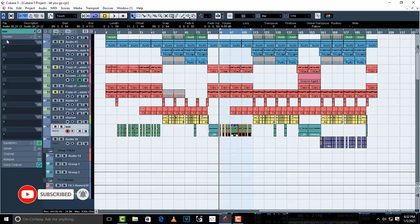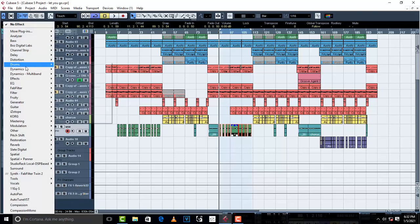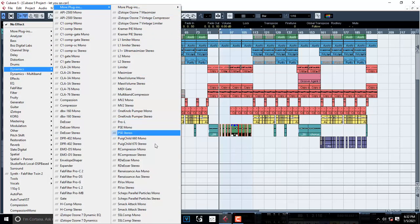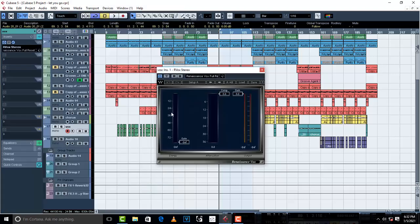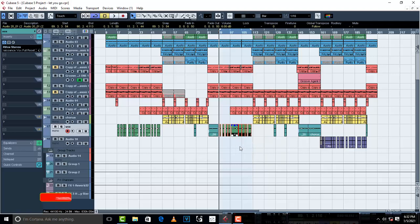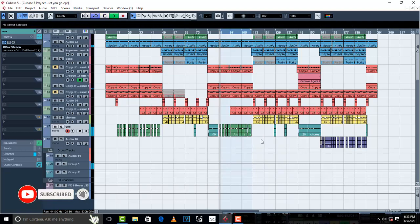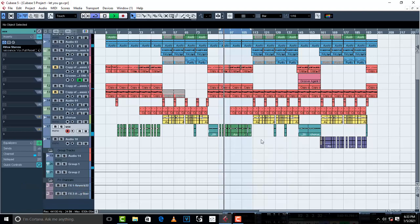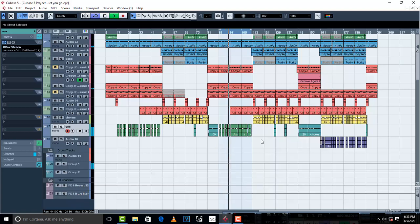I'm going to go into dynamics and try to insert our vox so that I can just lift up our first vocal. I'm going to set it to around 20 there. So let's listen to it with our vox engaged.